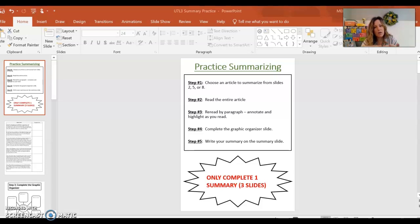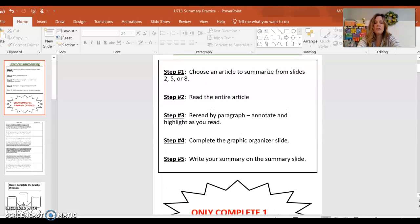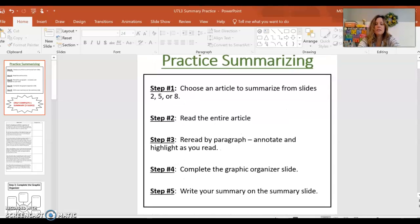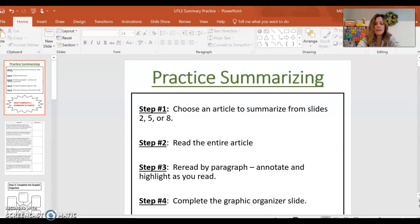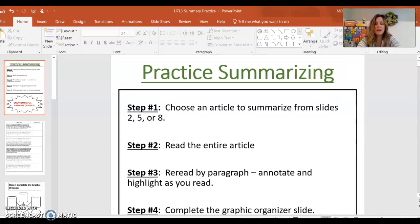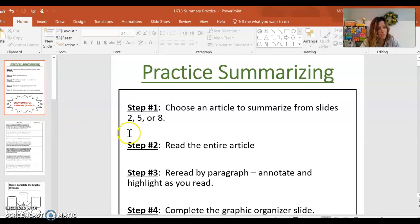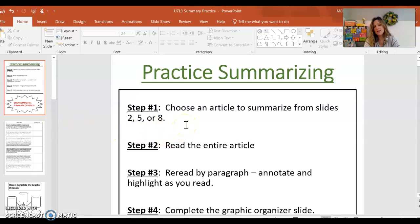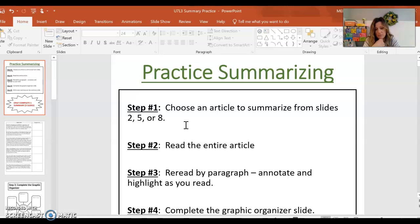Now on the screen, you can see that I have the slides that you're going to see when you click on the assignment. It says practice summarizing and then it says step one. You are to choose an article to summarize from slides two, five, or eight. So there are three articles that you can choose from.